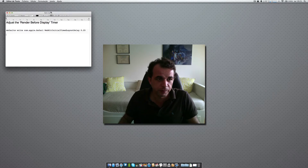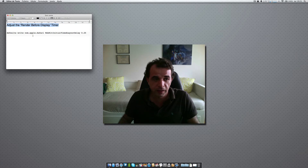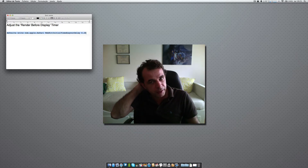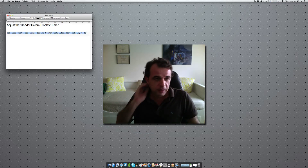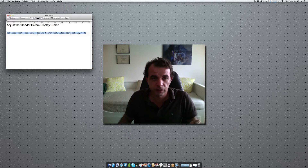In my case, I have the text editor open here. The title is 'Adjust the Render Before Display Timer' — and this is the terminal command that I've put in.